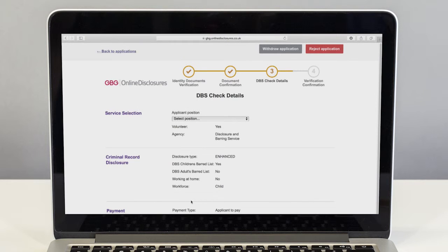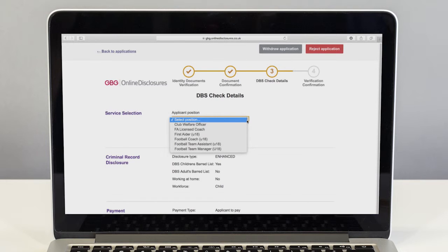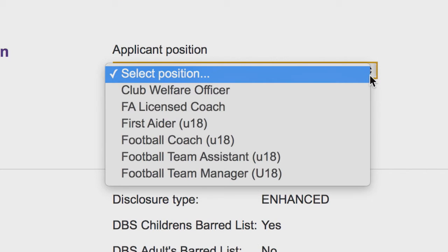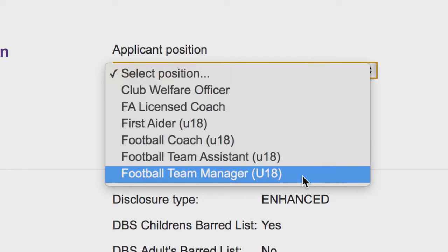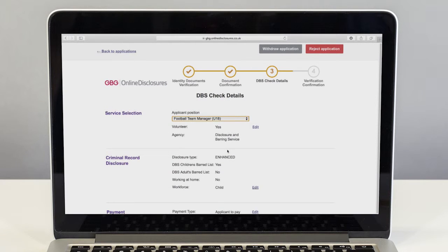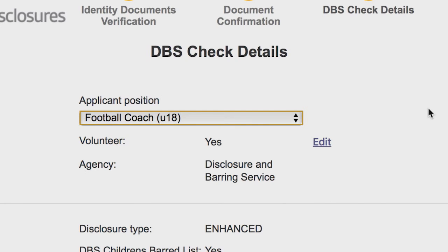As part of the verification you will have to select the position that best suits your applicant. Choose from the drop-down list the relevant position. This will then automatically fill in the default settings for this role. The default for most grassroots football is volunteer. If the applicant is not a volunteer, their volunteer status must be changed by clicking edit.